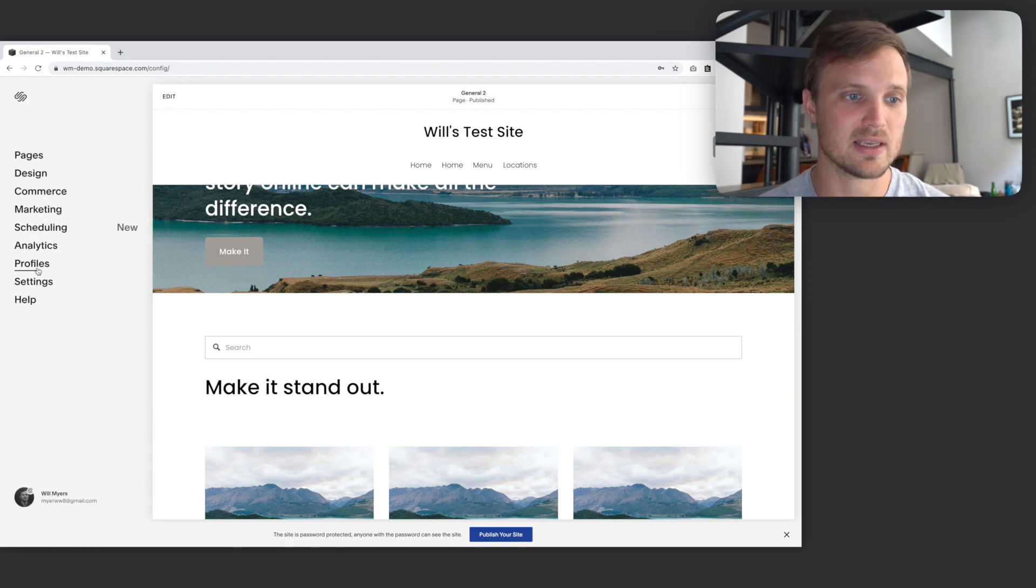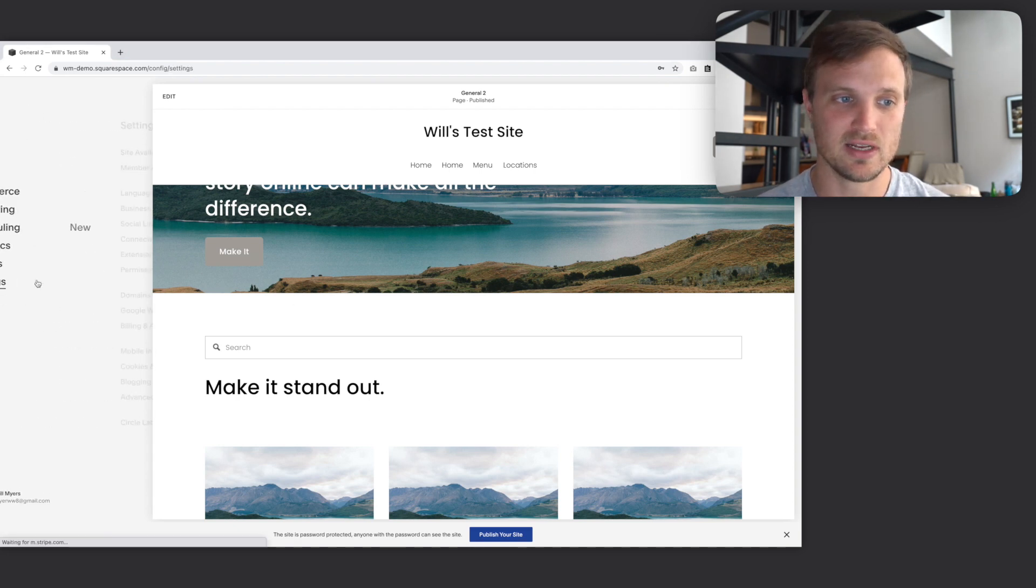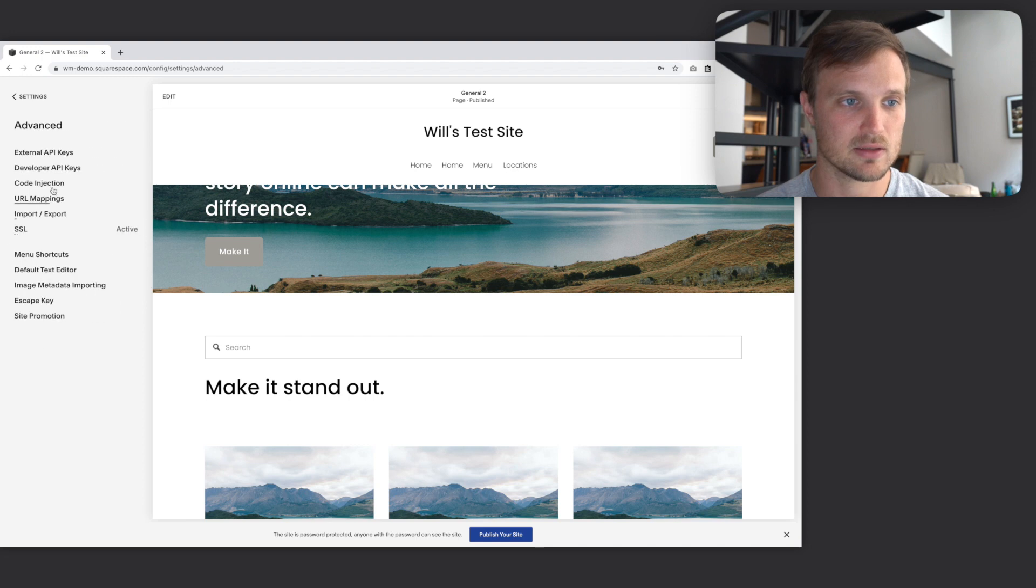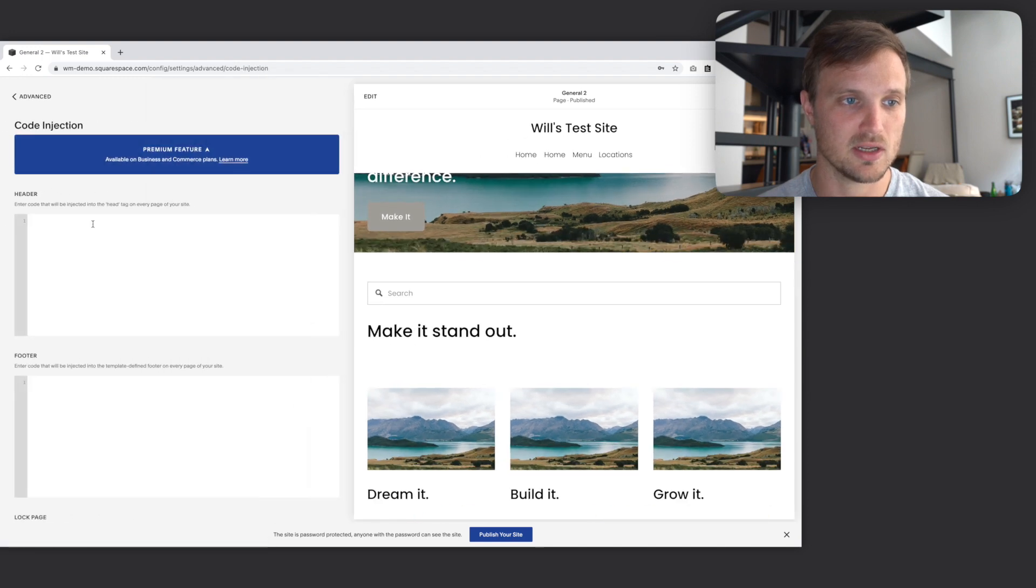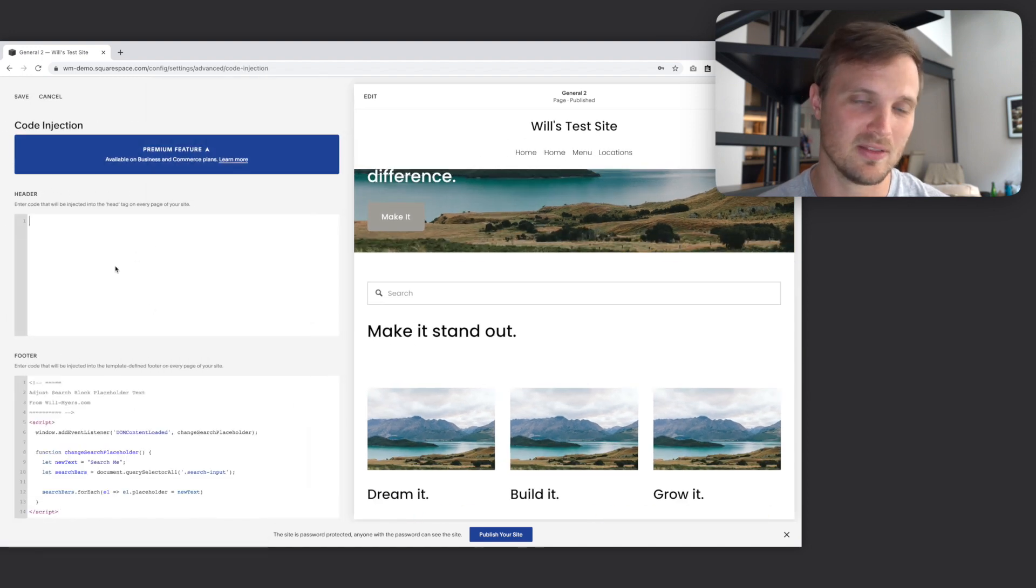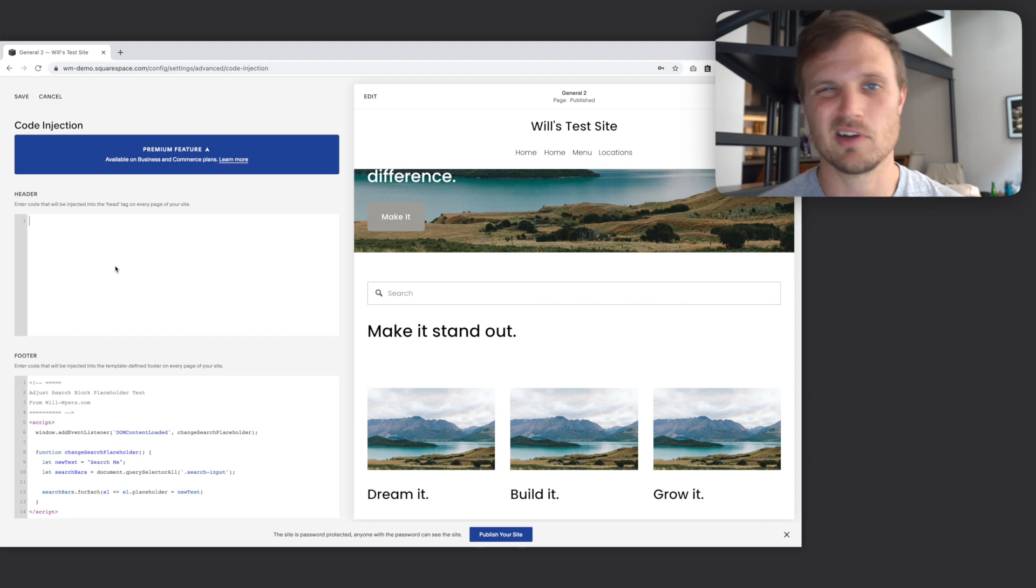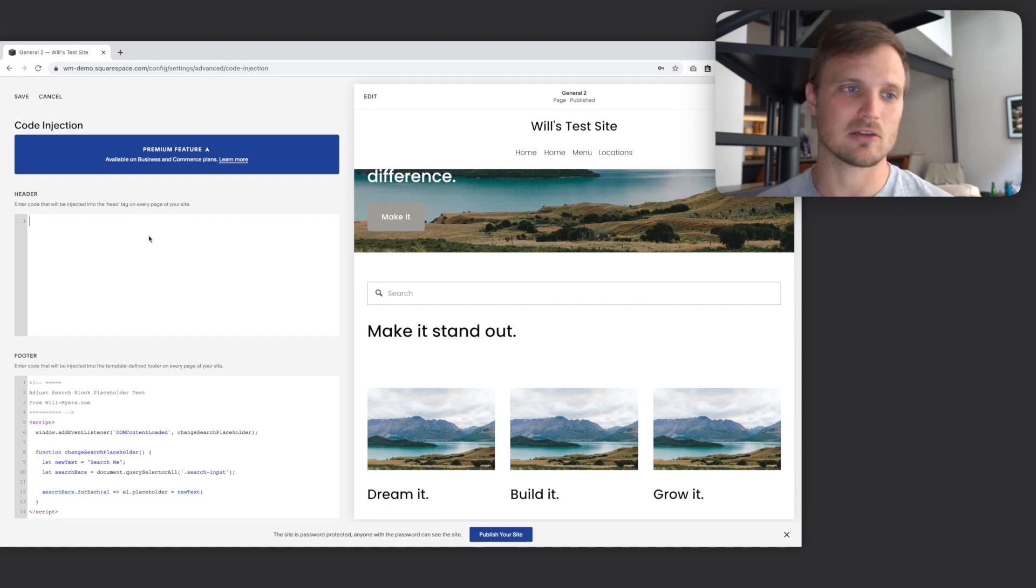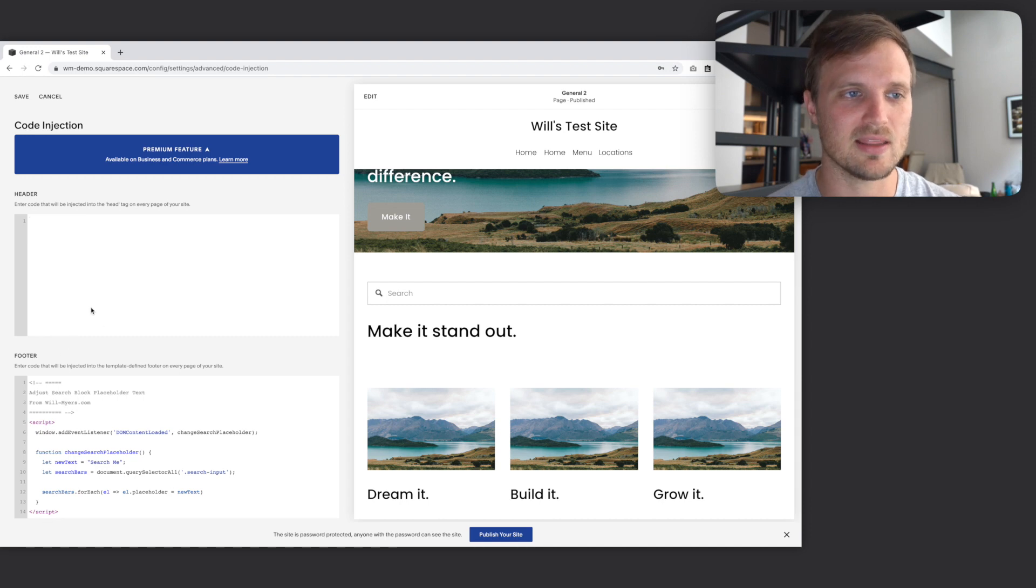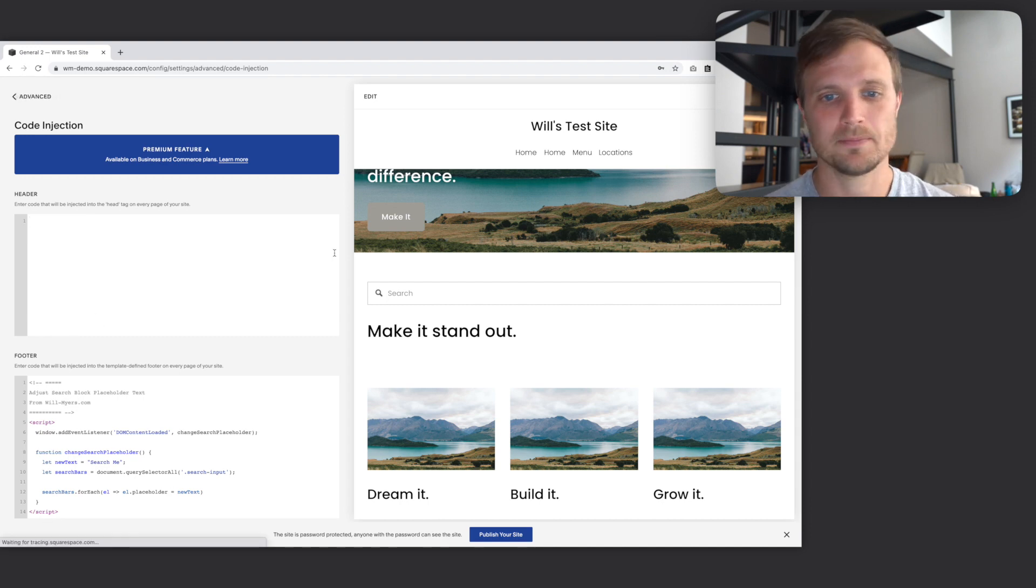I'm going to put it in, let's go back here. We'll go to settings, advanced code injection, and paste it down here in the footer. You could put it in the header, but you don't really want extraneous code up in the header loading as it might slow your site down slightly. Might as well put it in the footer. We'll just hit save.